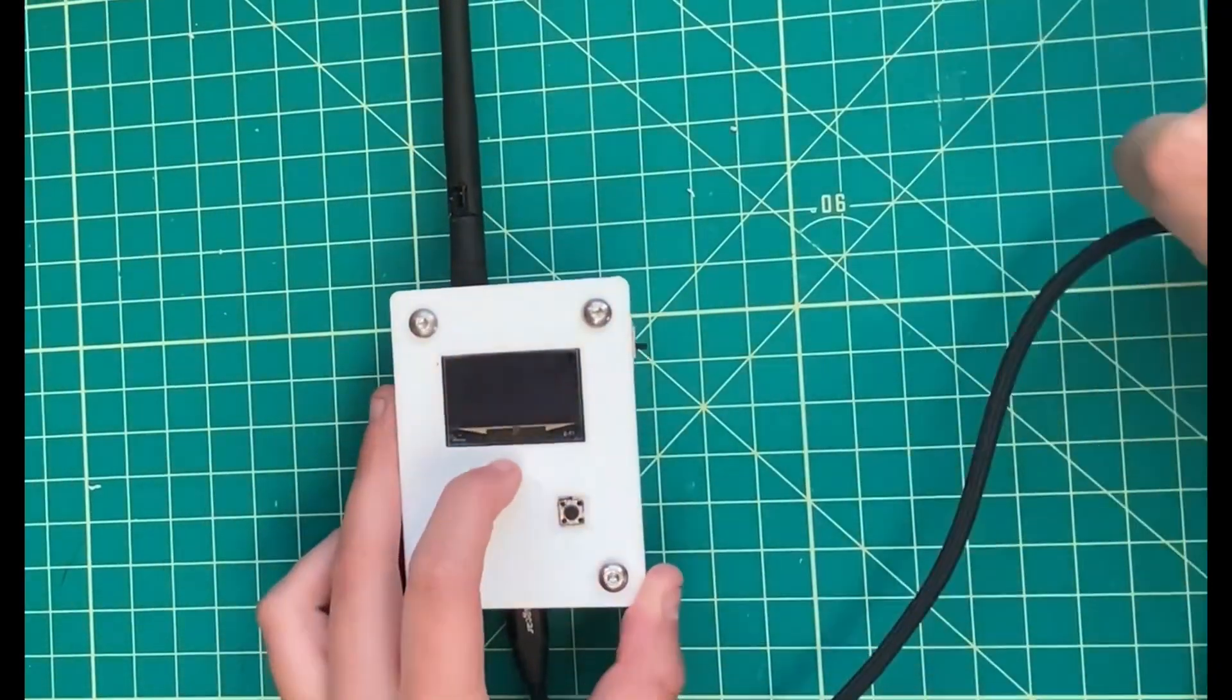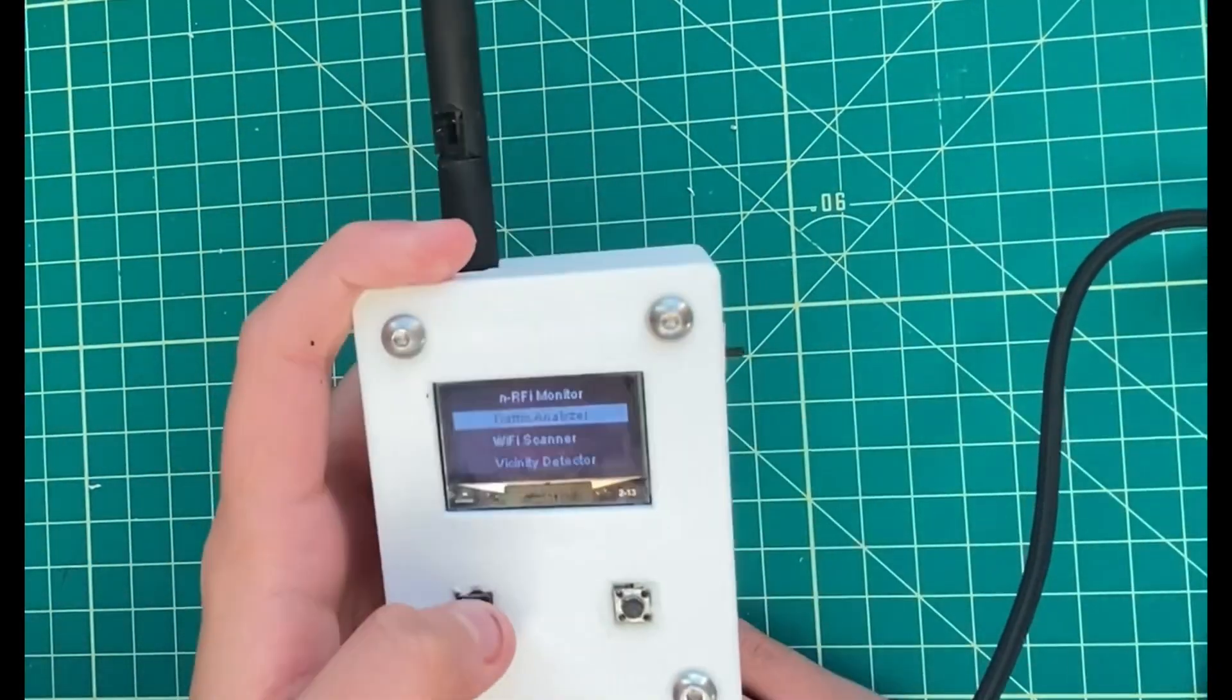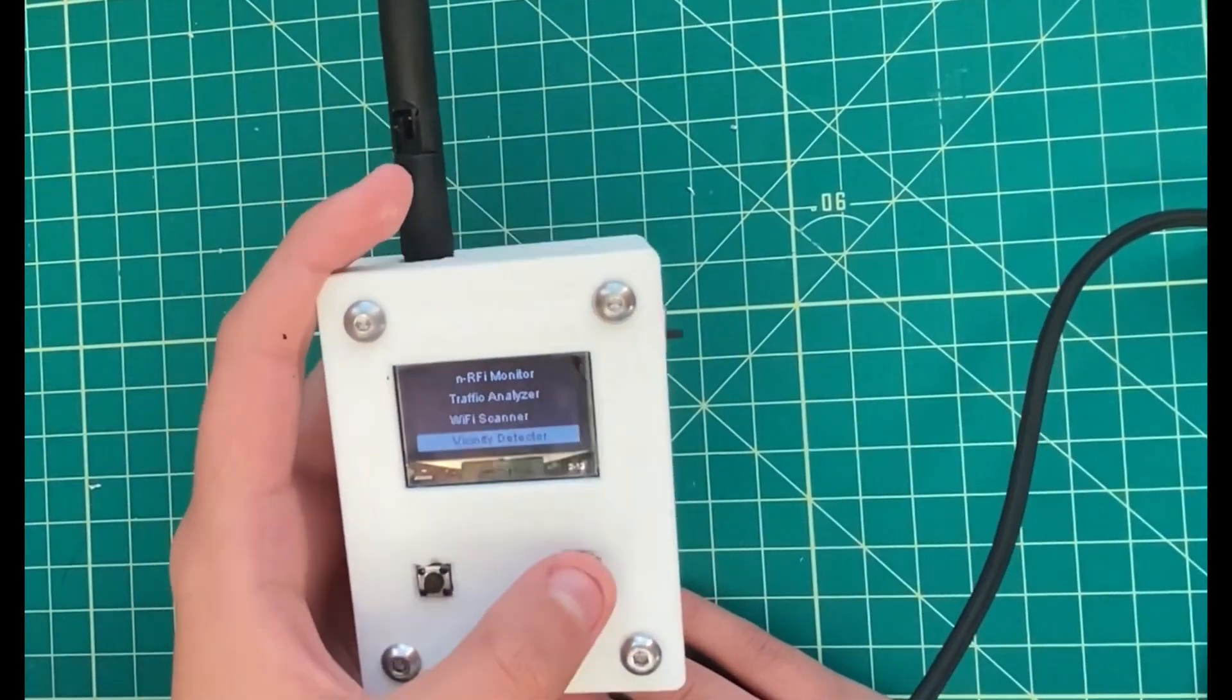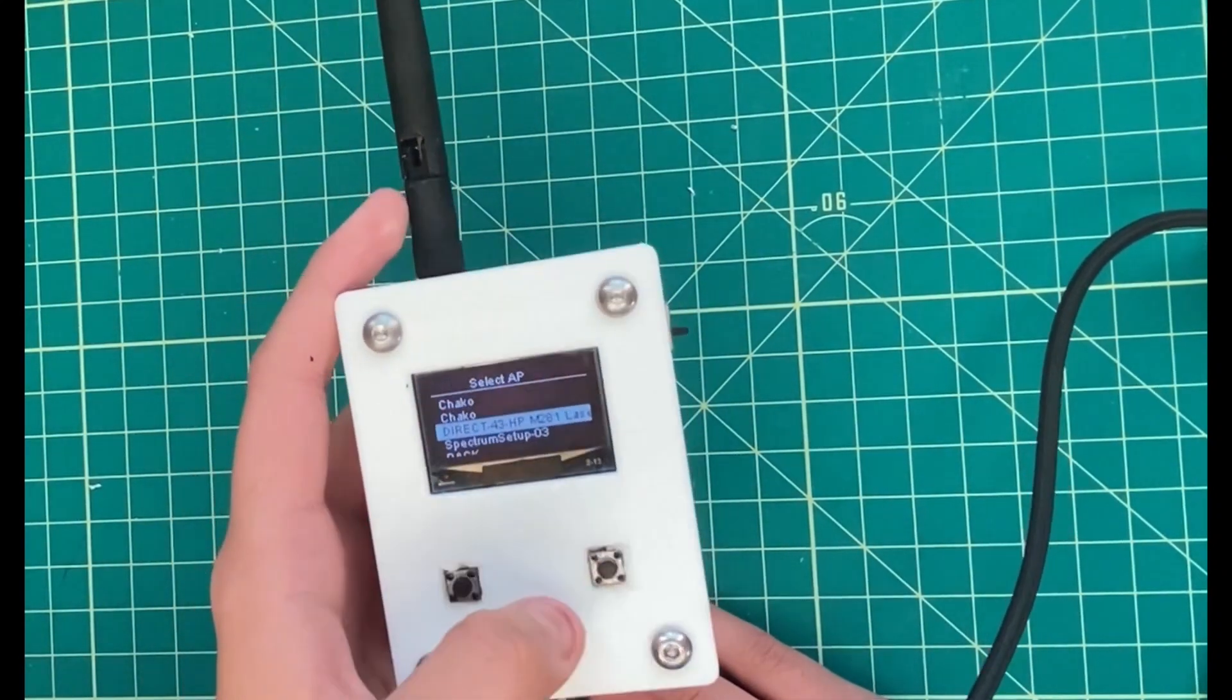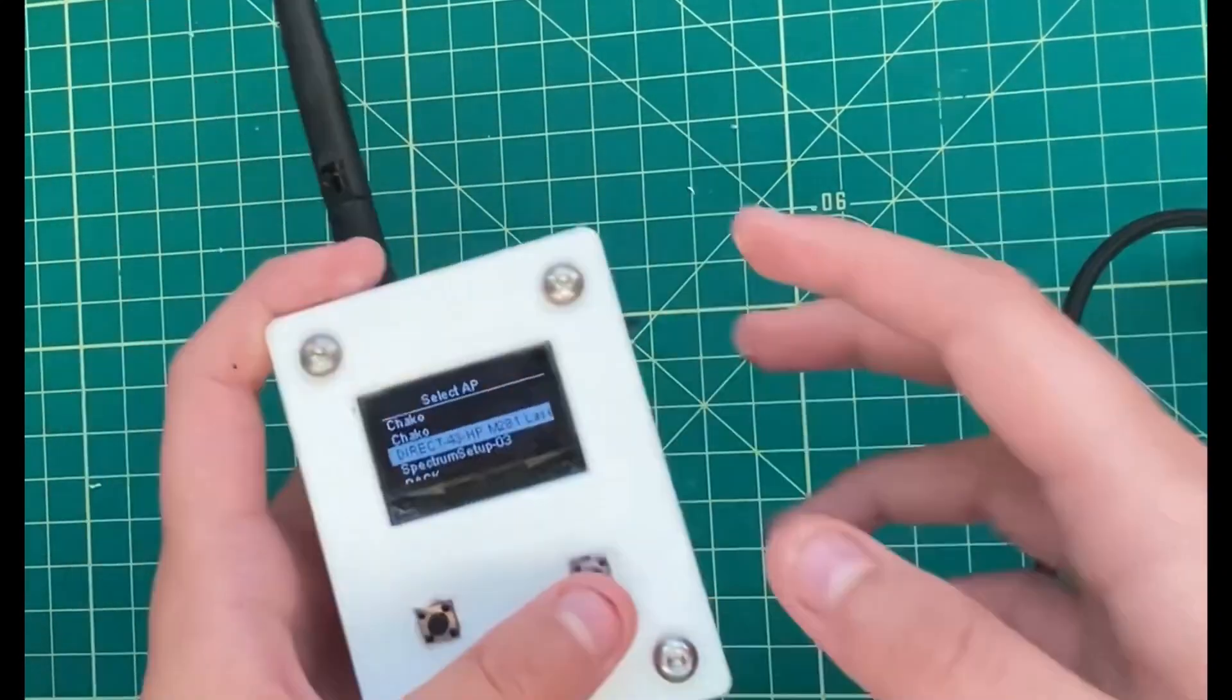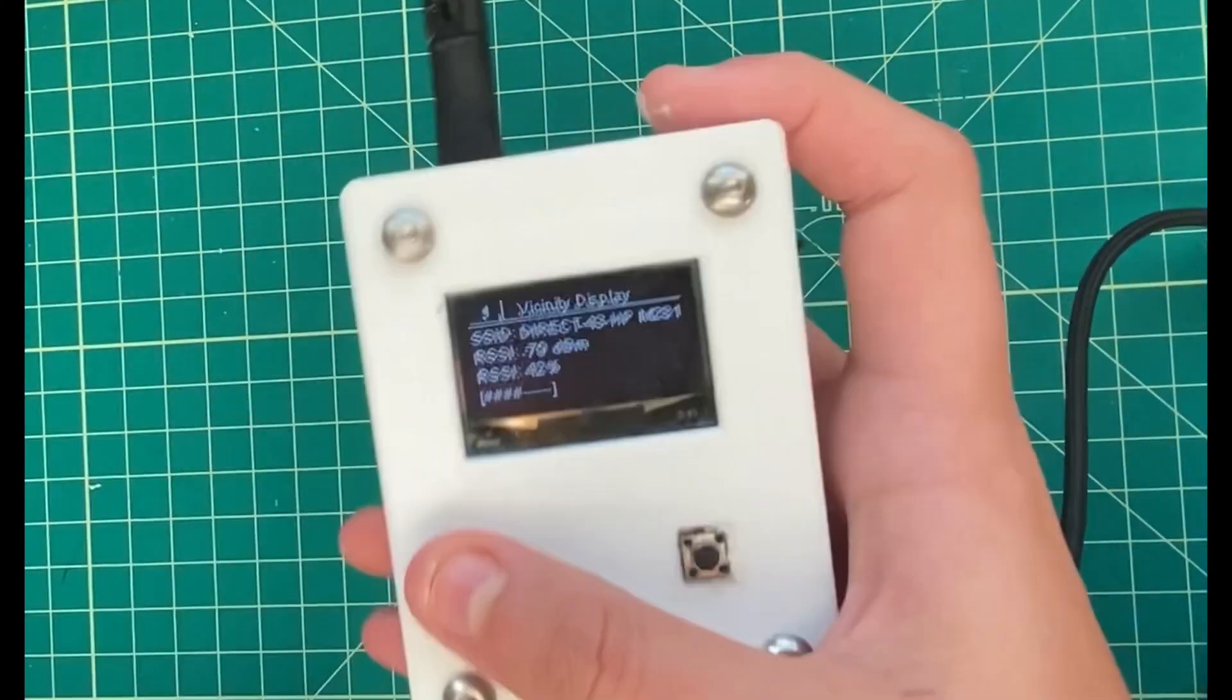Once the build is complete, the device should light up with the proper display once it is flashed with the code on the GitHub repository.